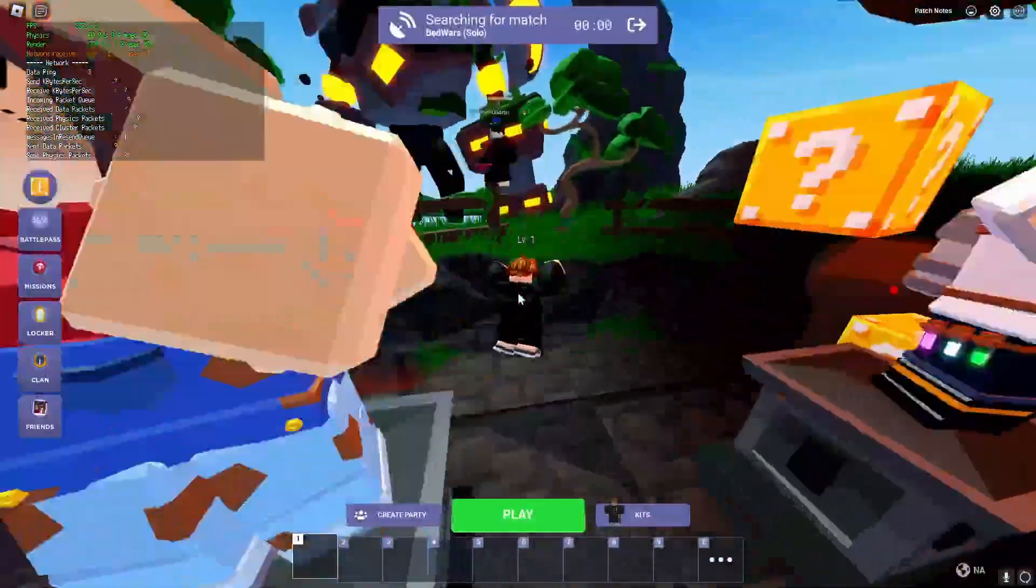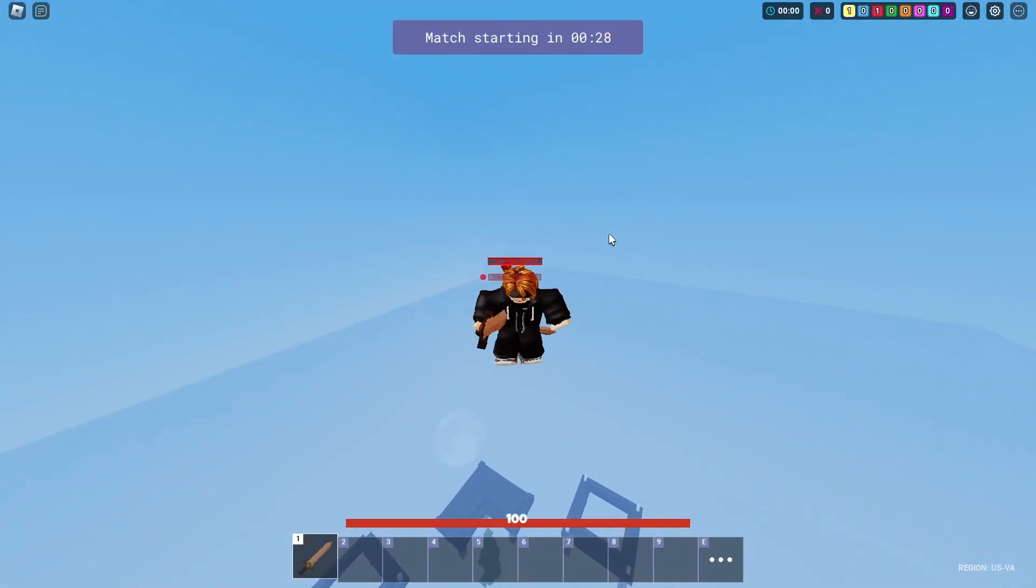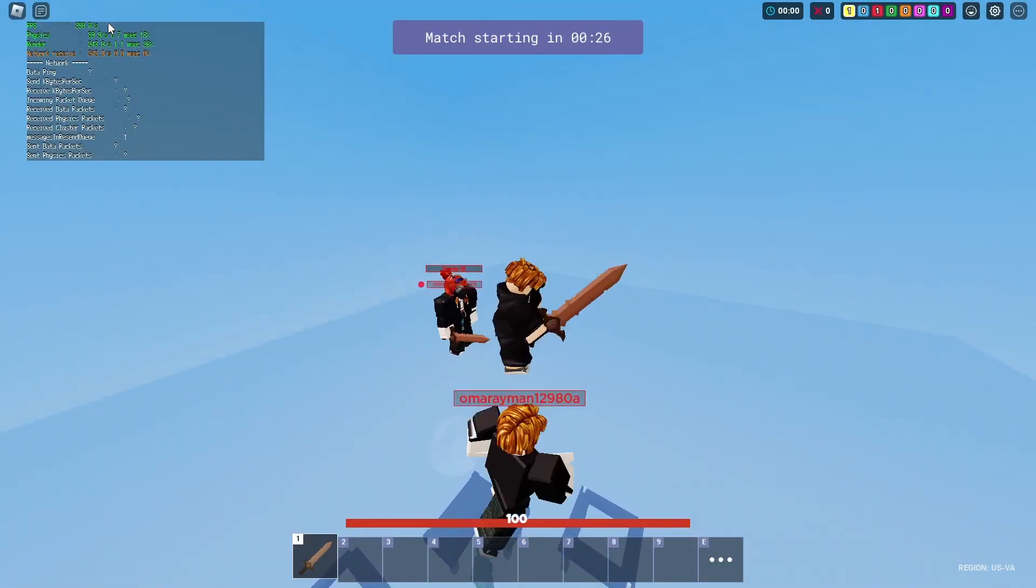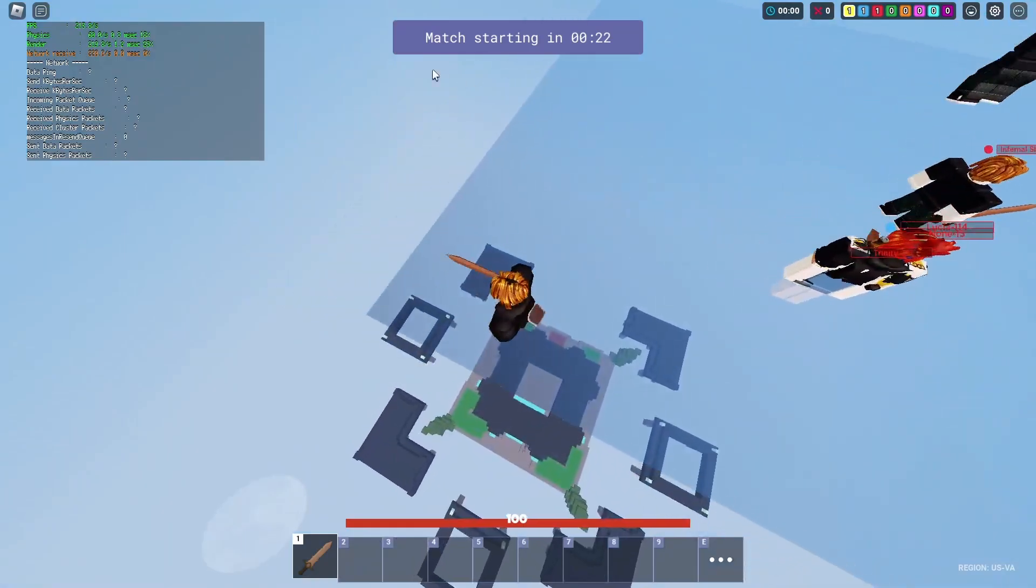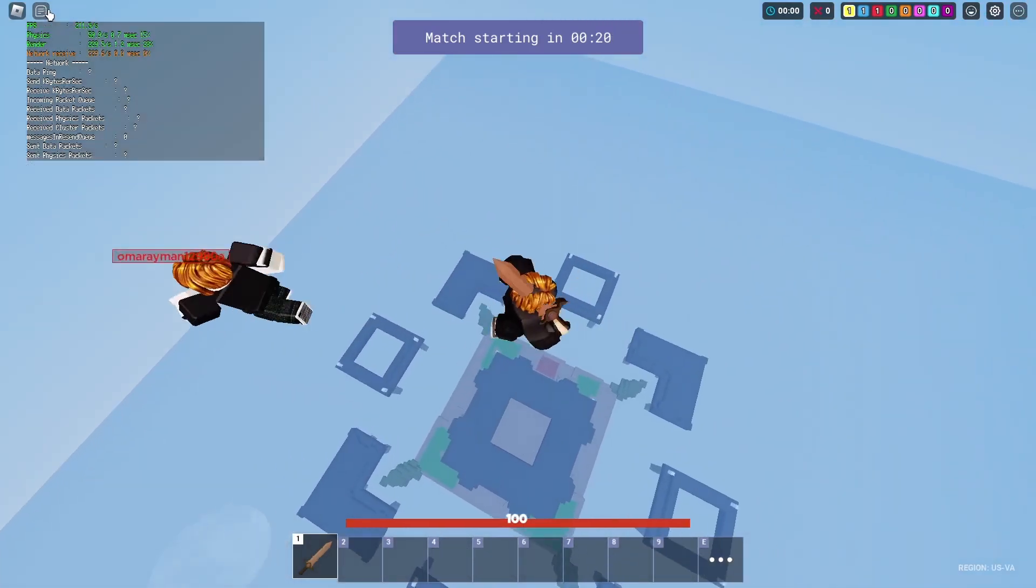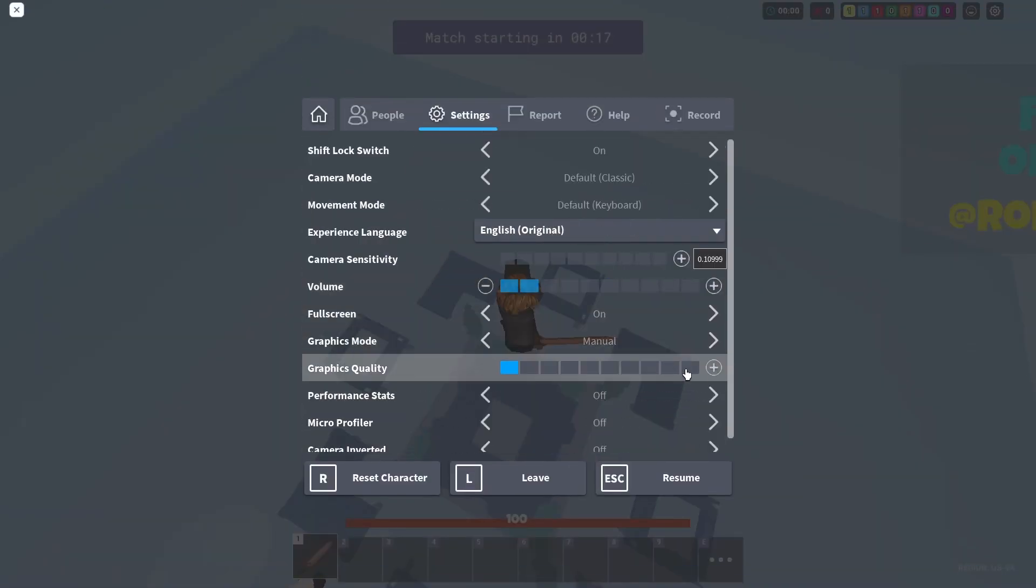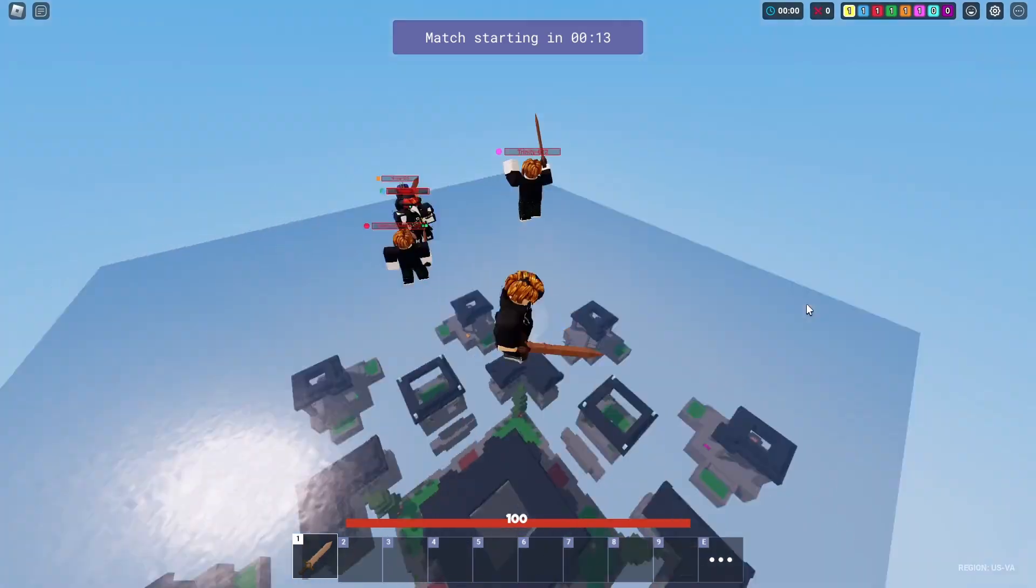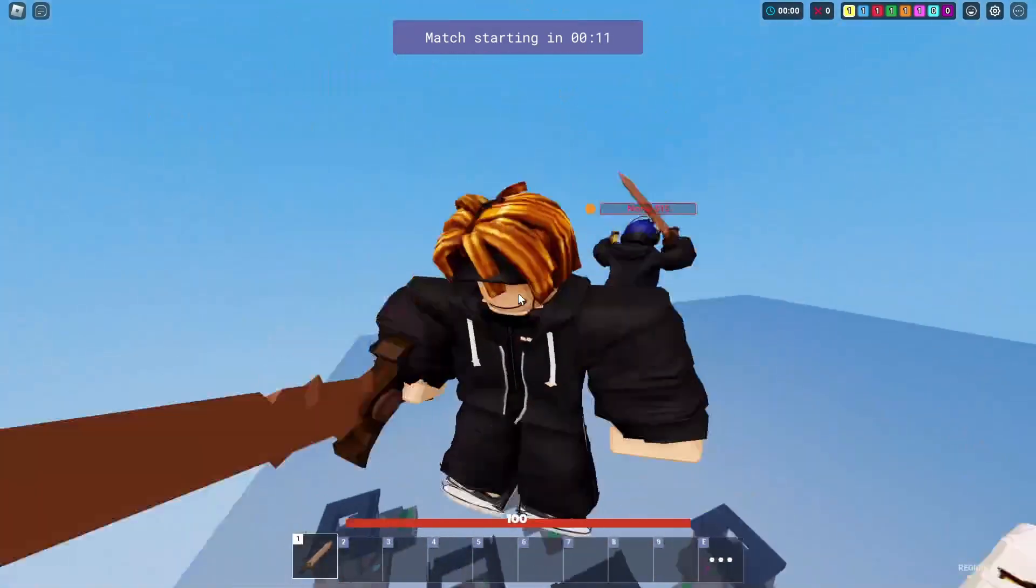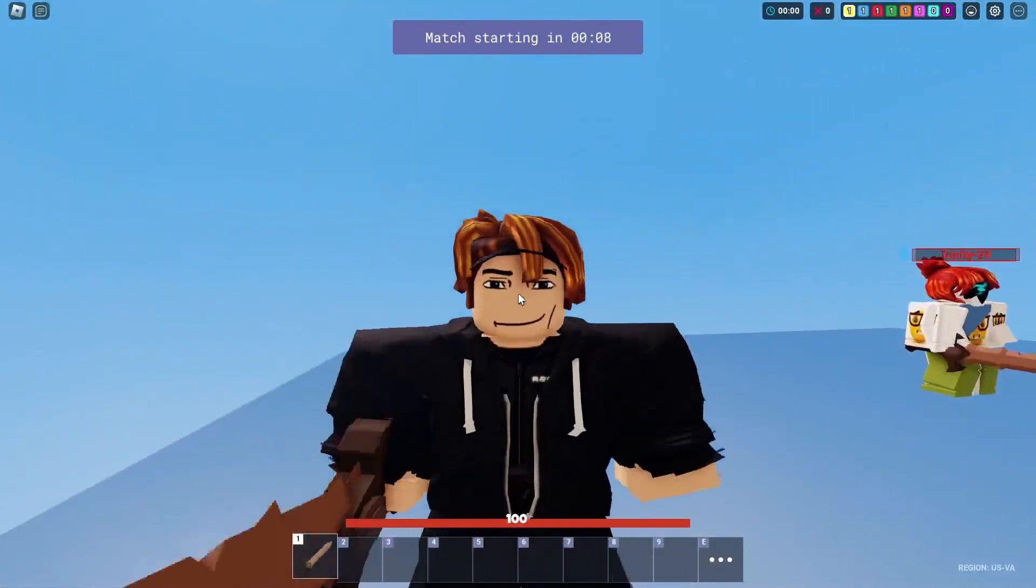Alright, so now we're in game and I'll press Shift F5 again. I'm getting around 240. And then if I go to full graphics, I'm getting around 250. So the settings depend if you have a good PC for graphics.